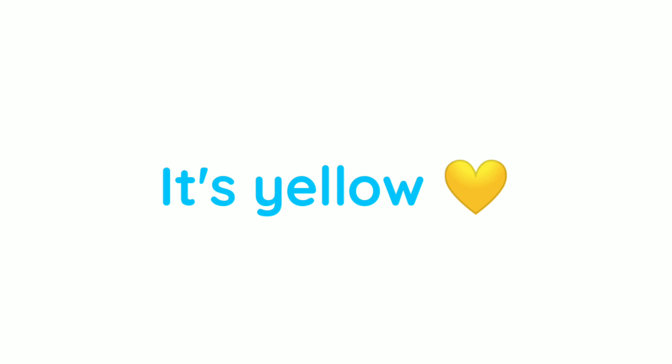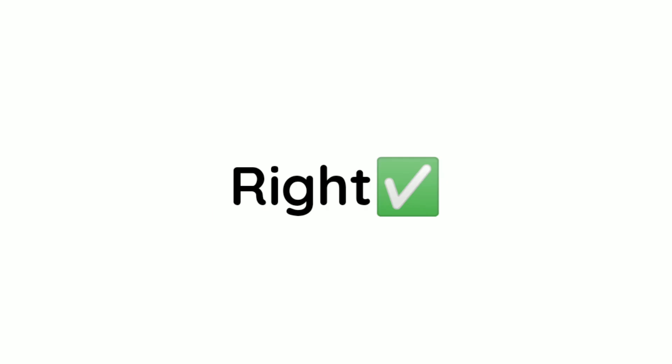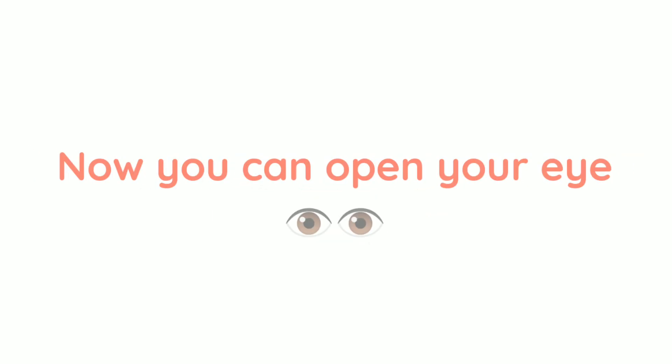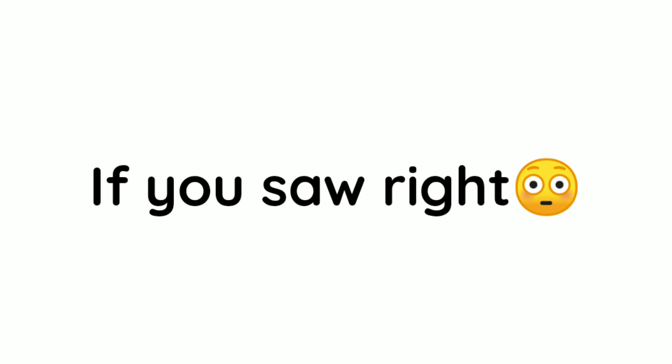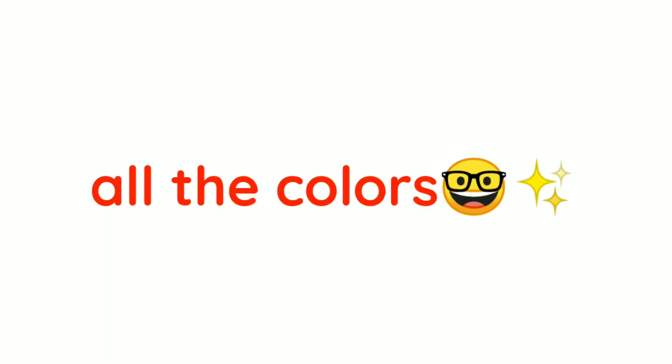It's yellow. Well, now you can open your eye. If you saw all the colors right, tell me in the comments.